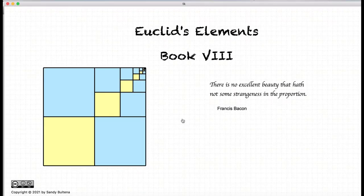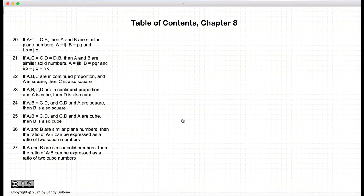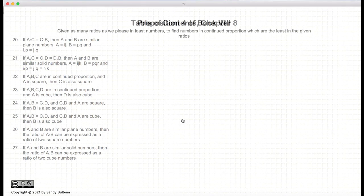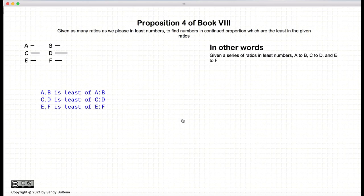Hi, and welcome to my tutorials on Euclid's Elements, Book 8. In this video presentation, we are going to be discussing Proposition 4 of Book 8. And in this proposition, we have three sets of ratios.